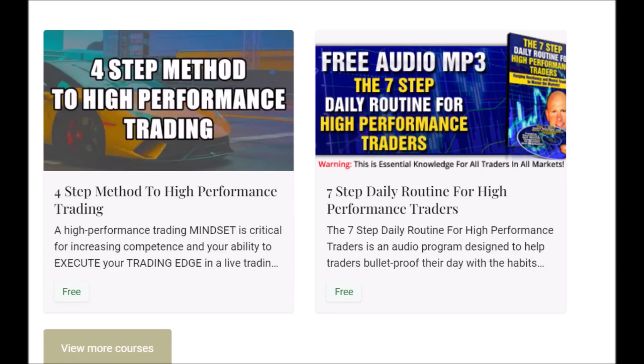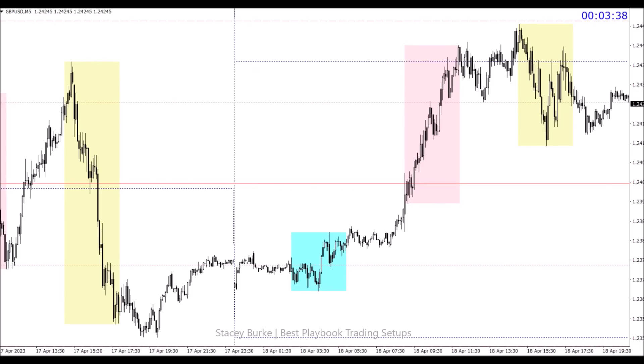The four-step method to high-performance trading and the free audio program, the seven-step daily routine for high-performance traders, are both free downloads to help you develop the skill set, the mindset, and the discipline to master the markets. The link is down below in the description box — they're both free downloads.